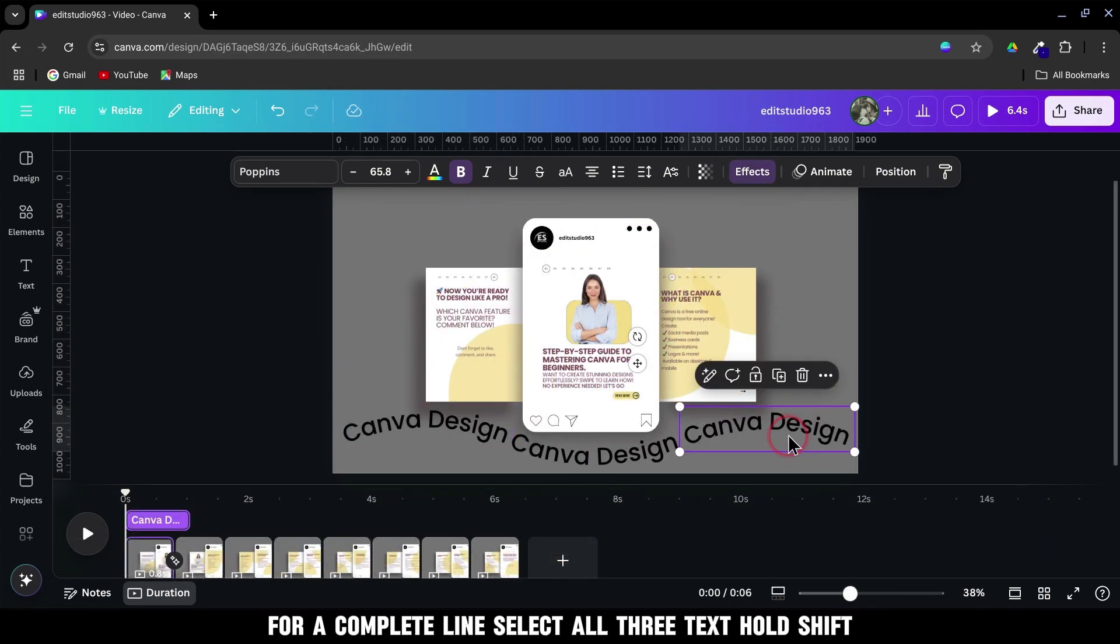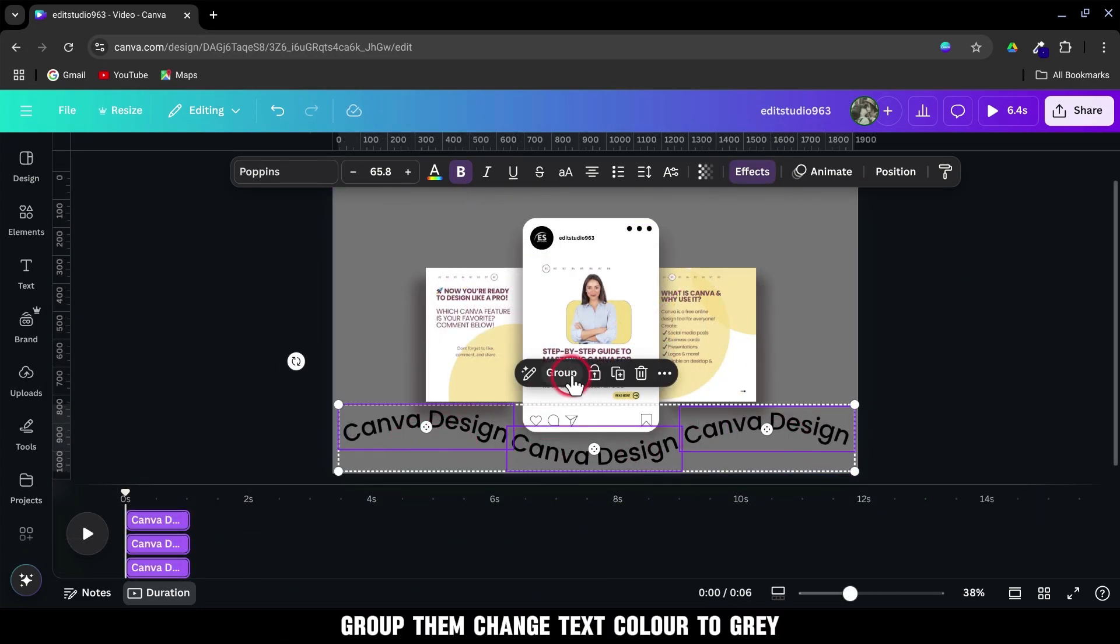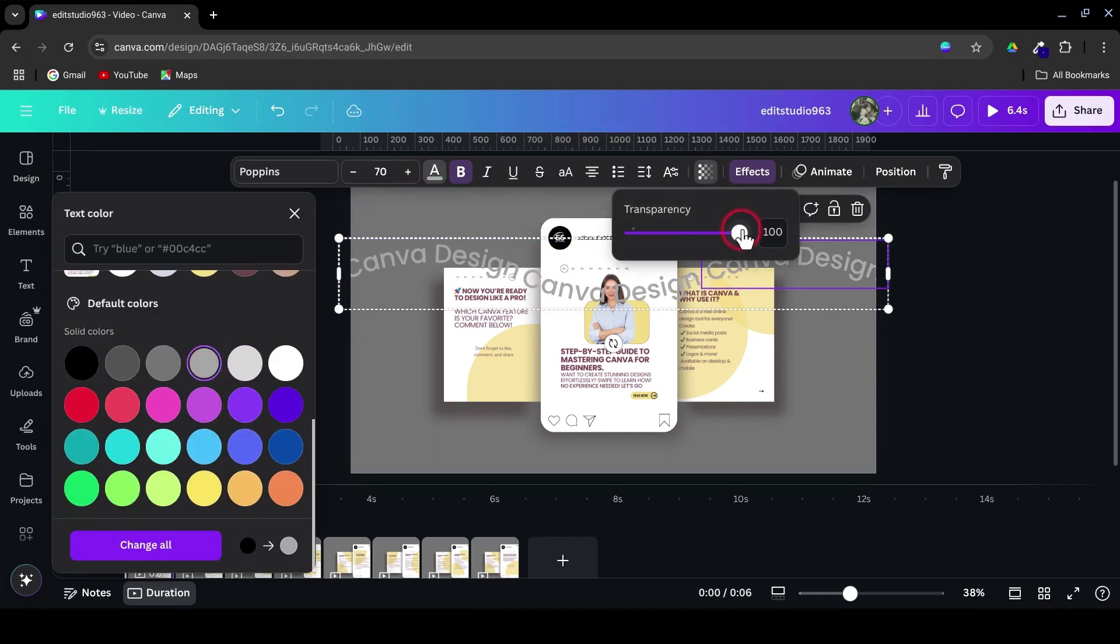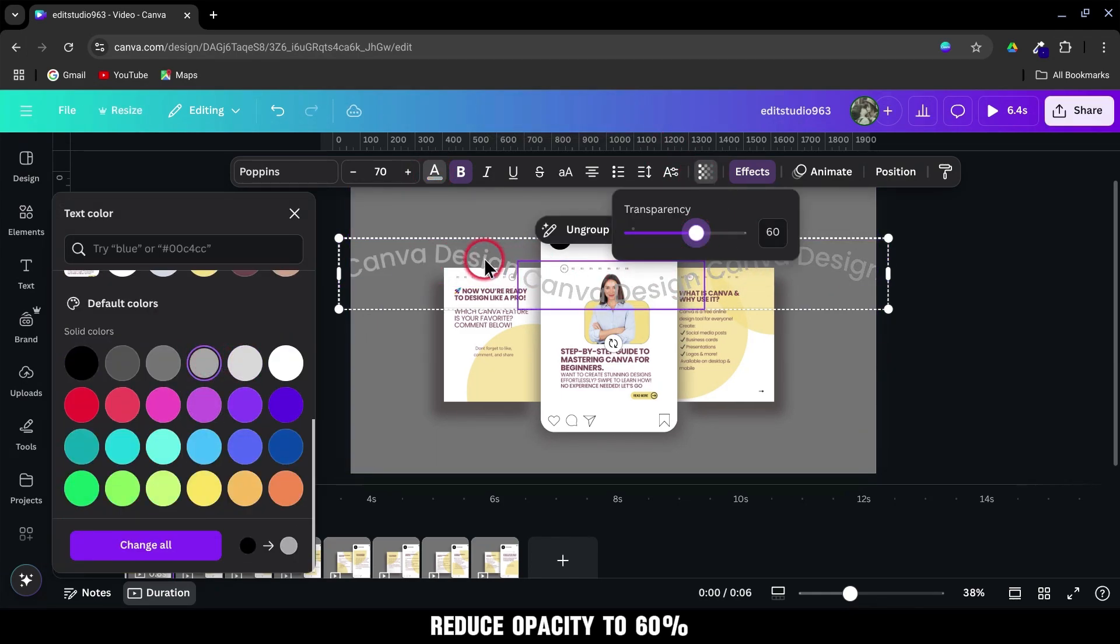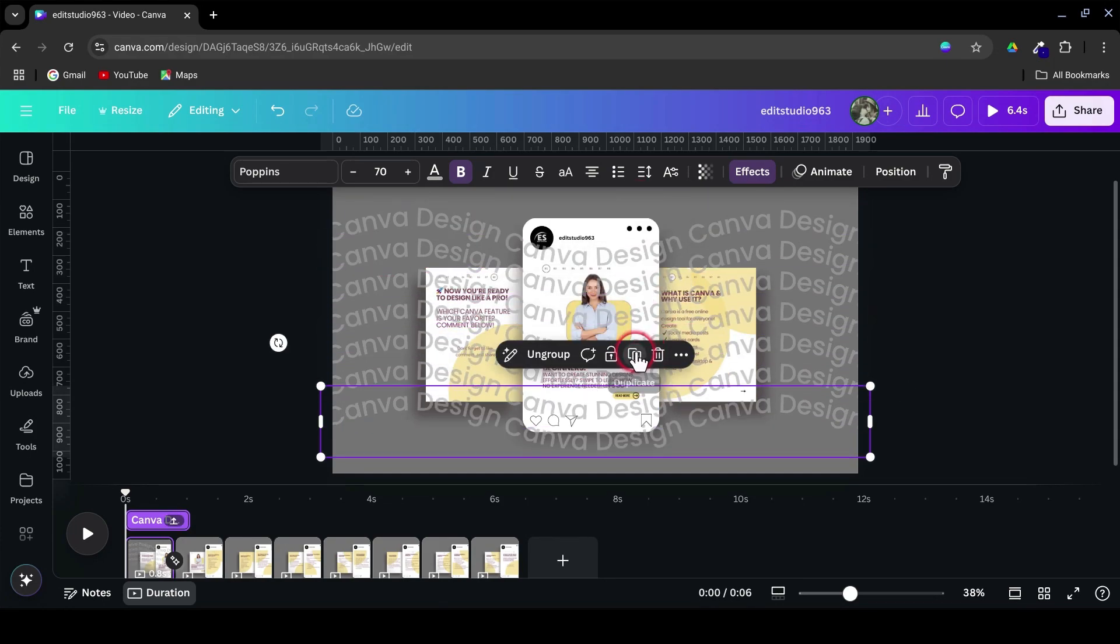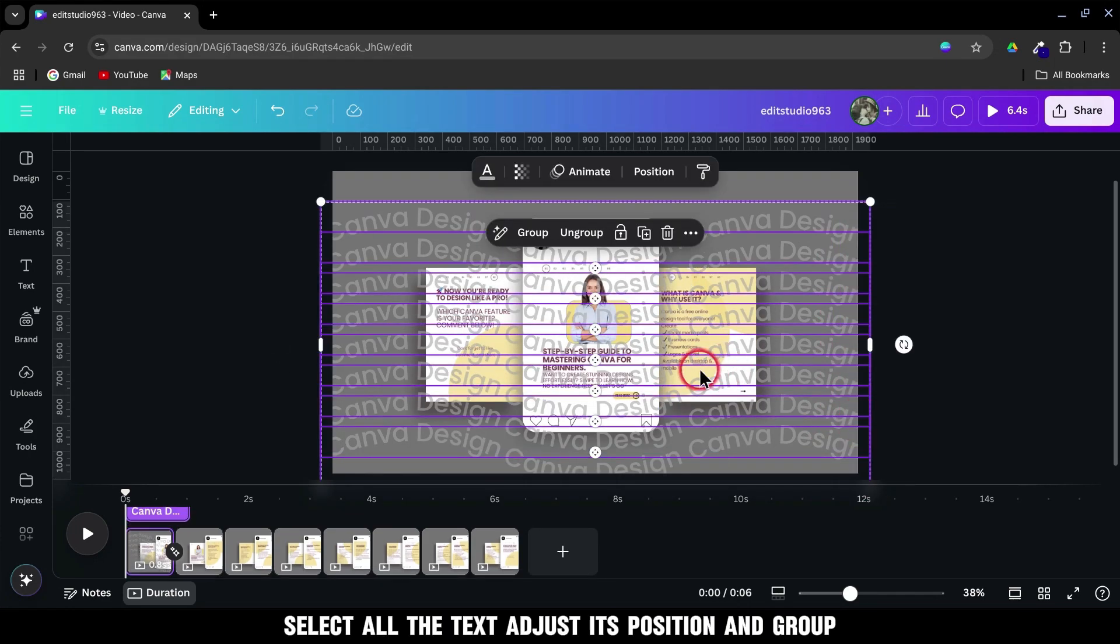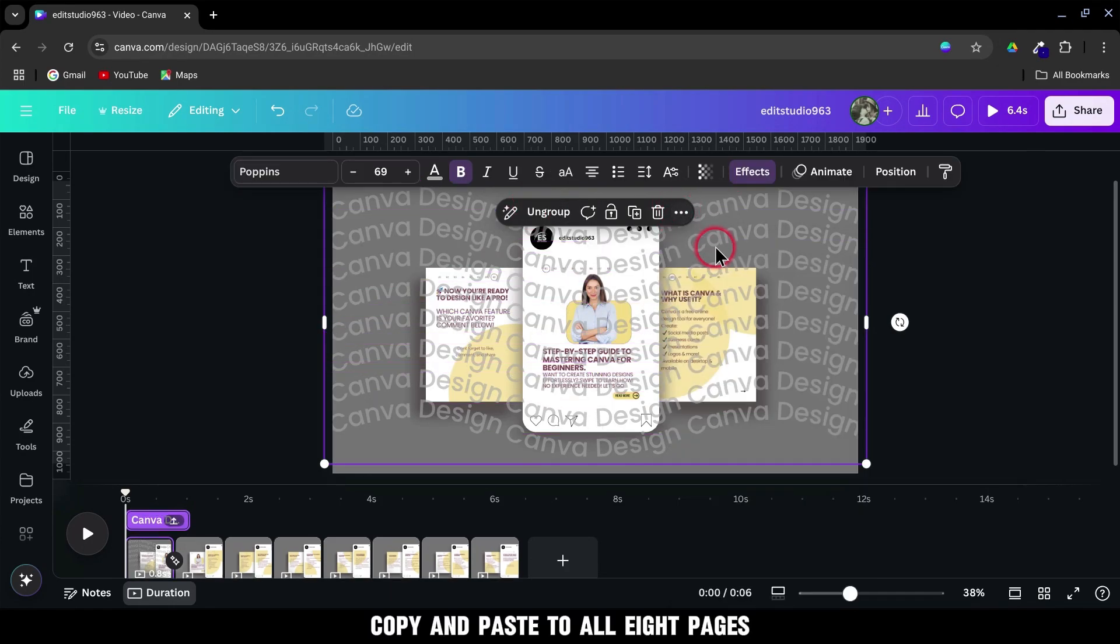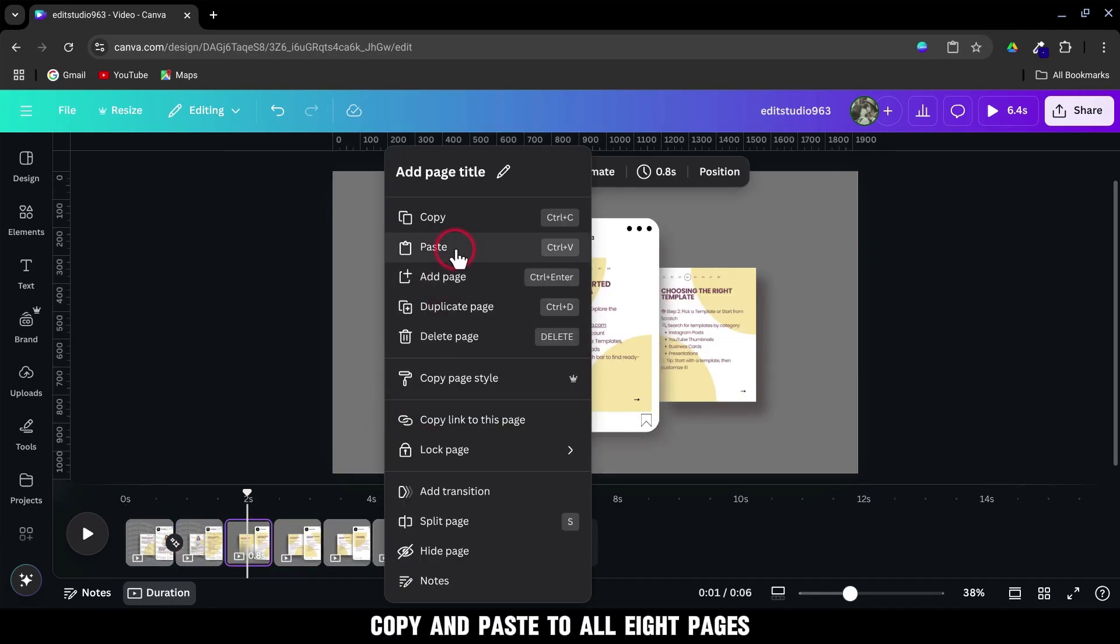Select all three texts, hold Shift, group them. Change Text Color to Gray. Reduce Opacity to 60%. Duplicate this grouped text 8 times. Select all the text. Adjust its position and group. Copy and paste to all 8 pages.